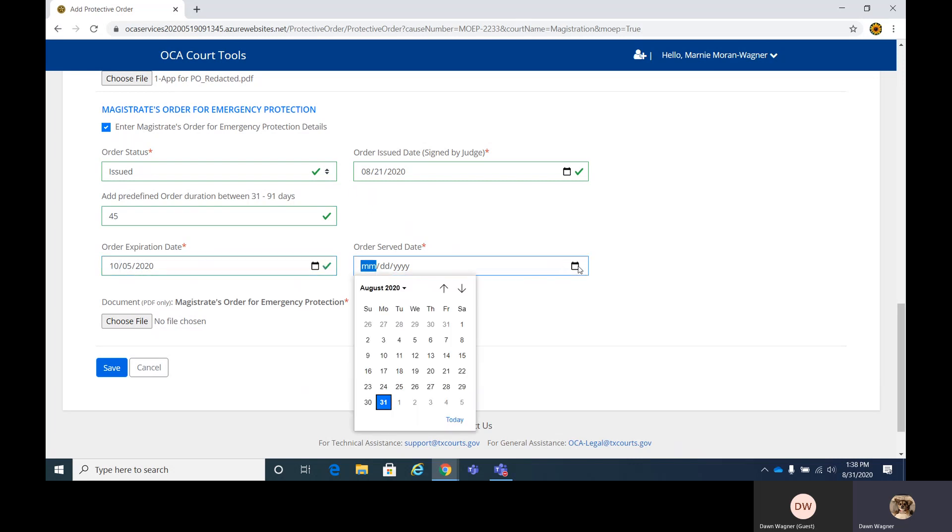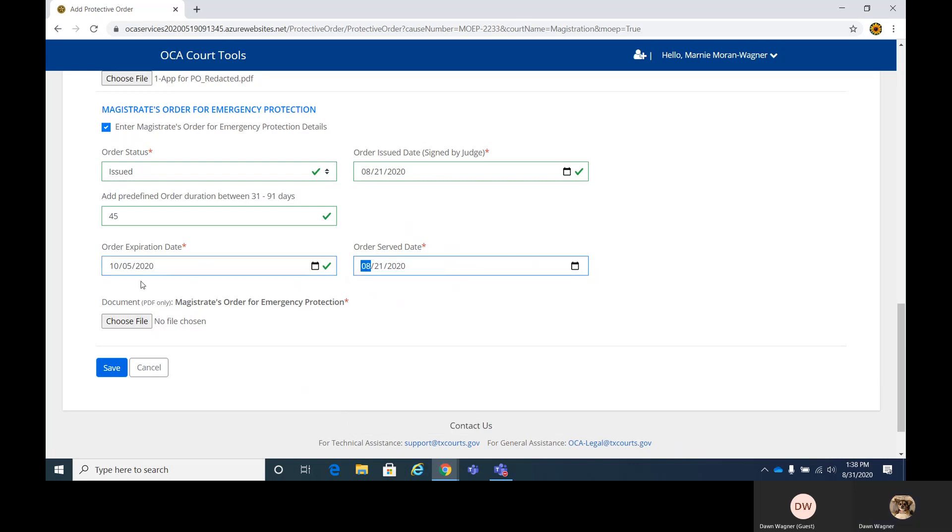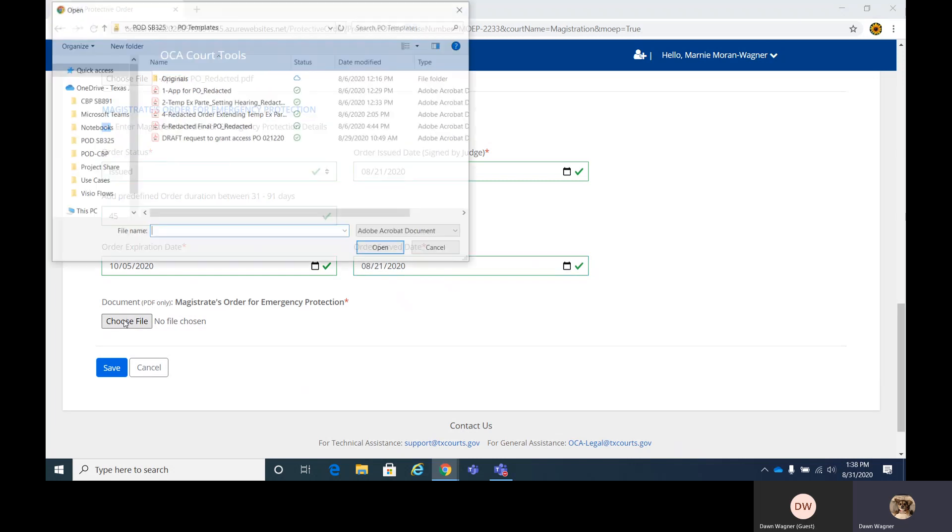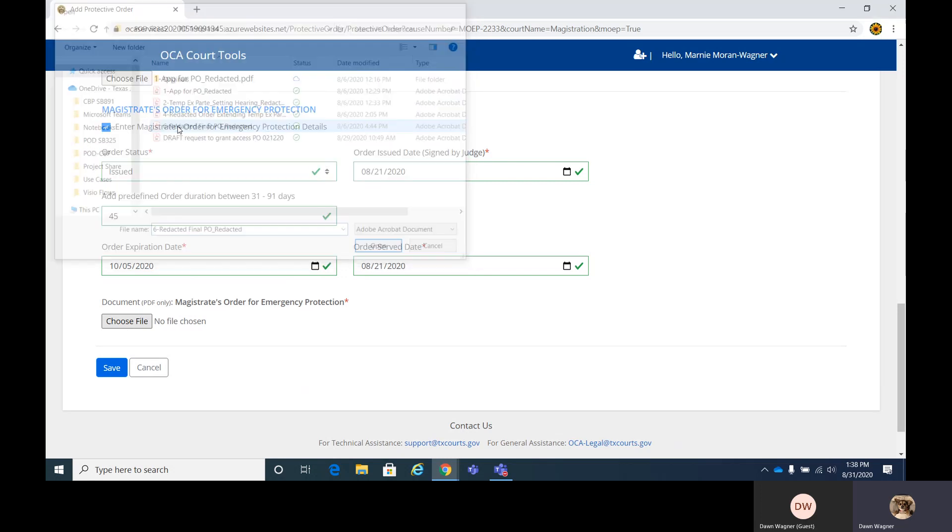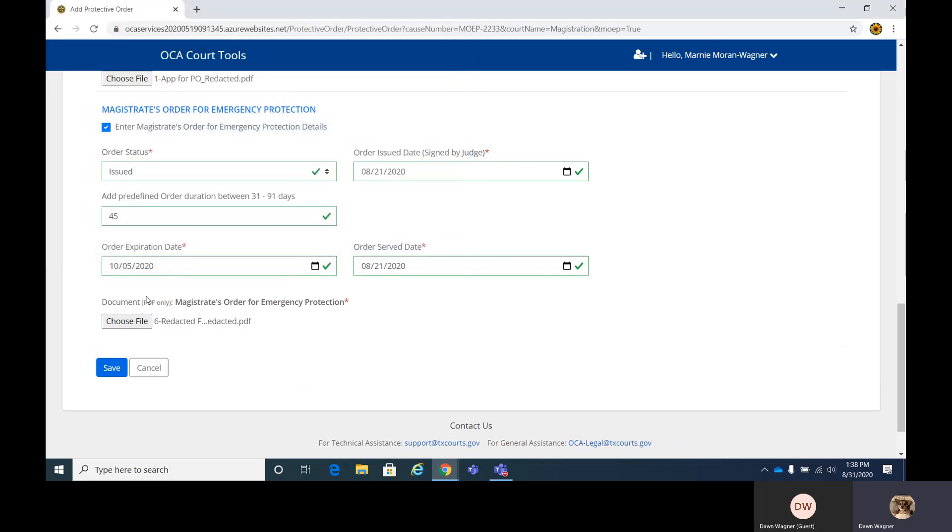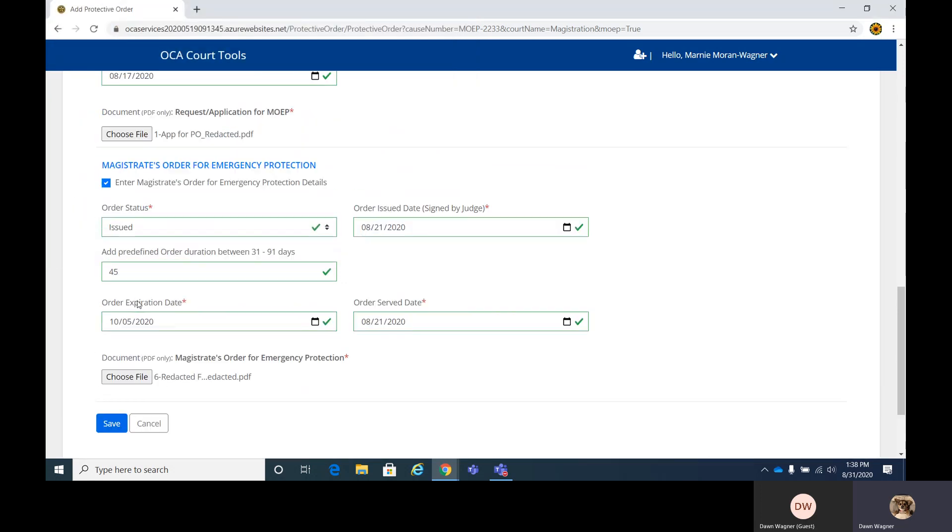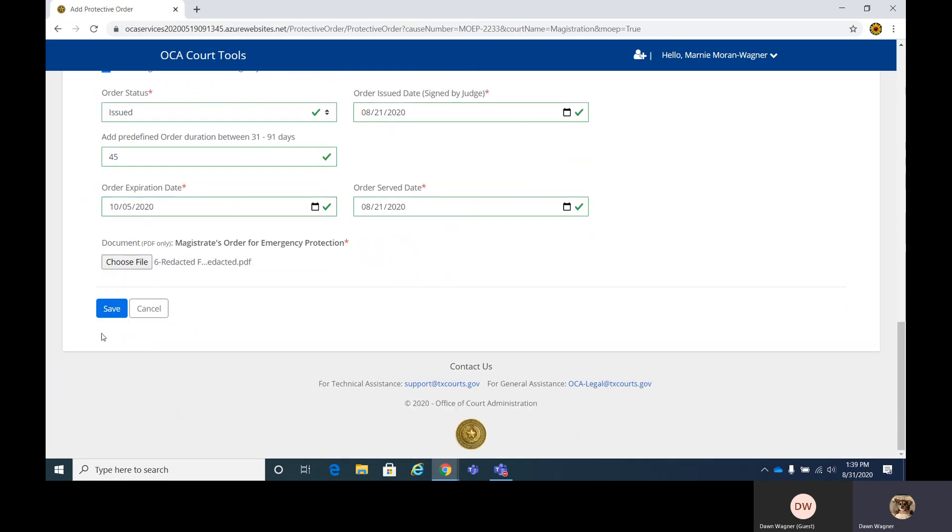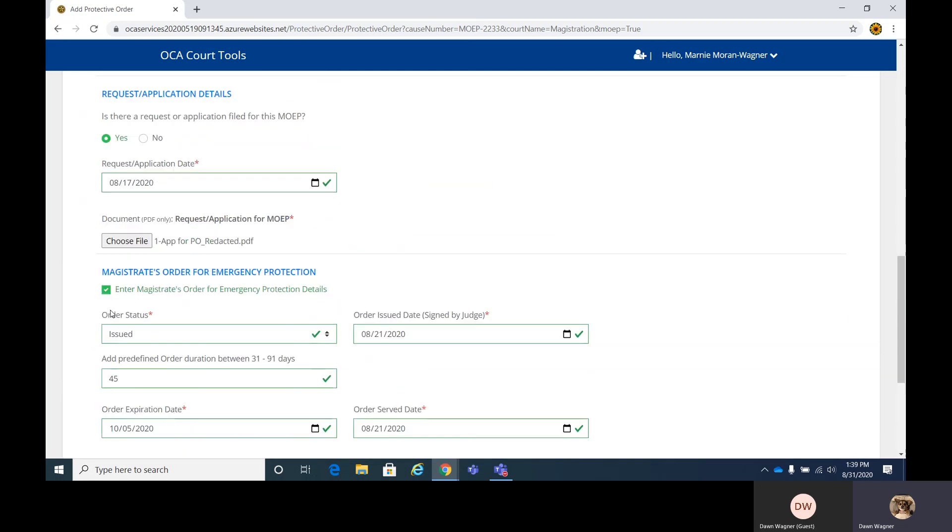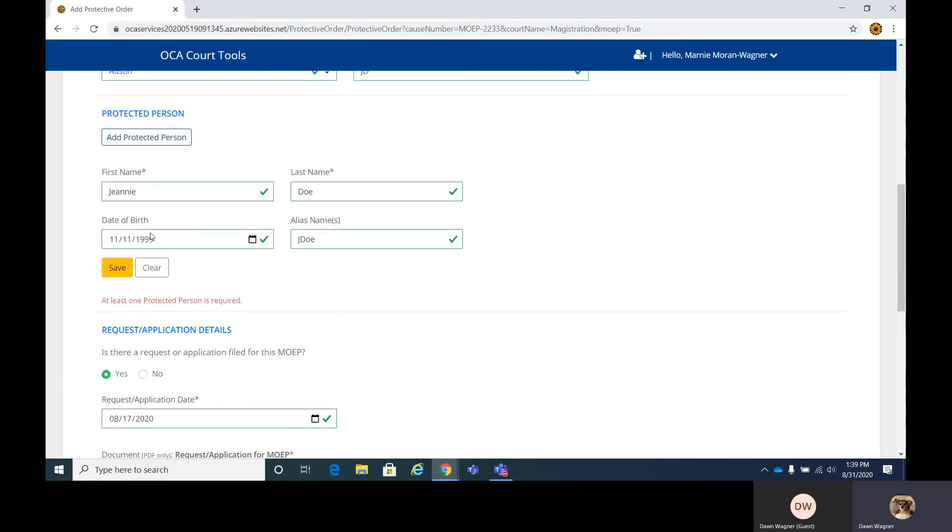And then the last here is the order served date. And then again, it's required for a PDF form for your final protective order here on your magistrate's order. Once you have all that in, you go ahead and save. If you did miss a date, the screen when you go to save will prompt you that you're missing the date or a document, whatever is missing.